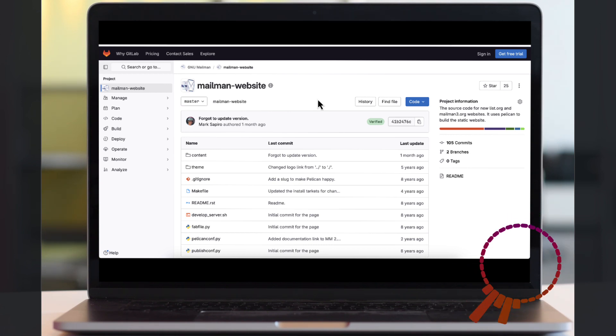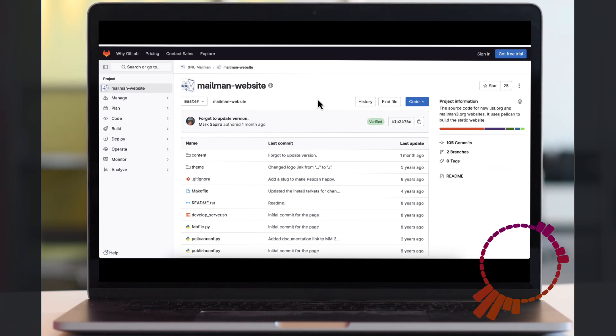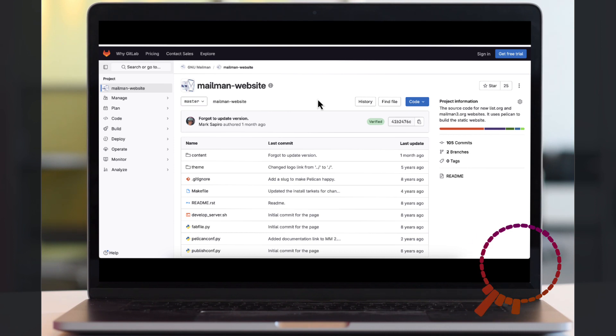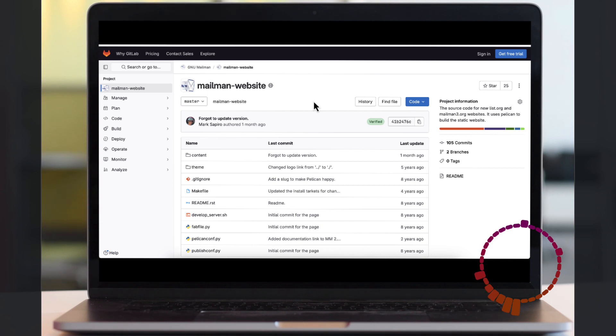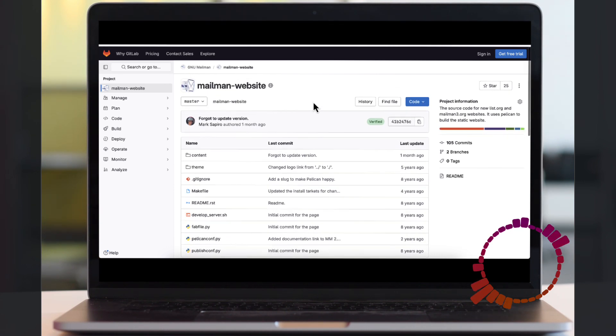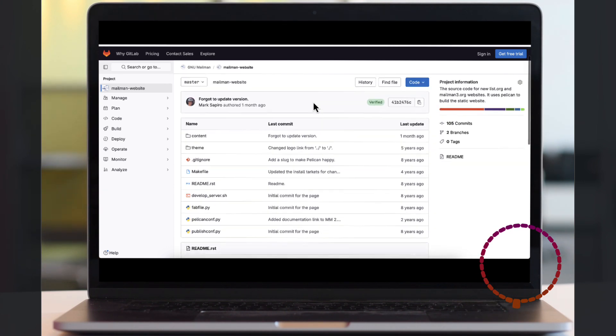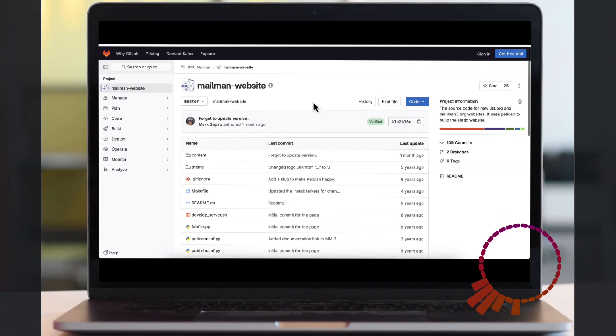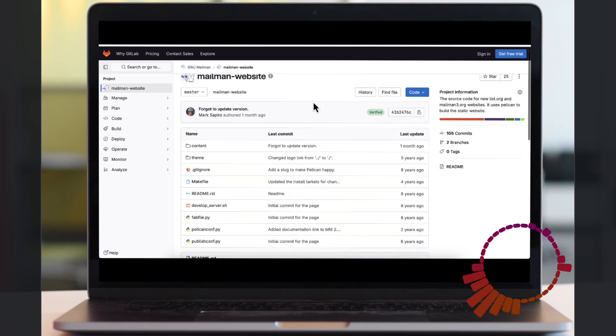We've also done a proof of concept for that. We've used GitLab rather than GitHub mainly because the documentation's clearer, and it was easier to find an open source project to test this on. This is a project, an open source project on GitLab called Mailman.